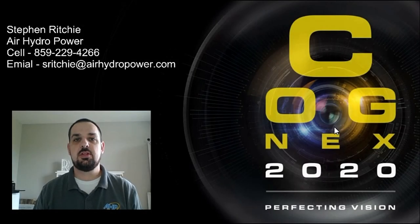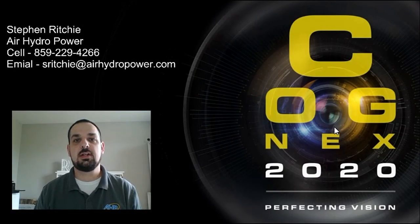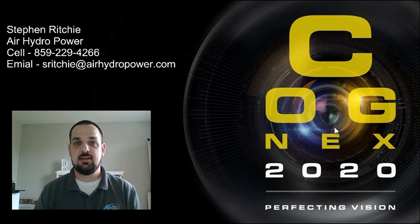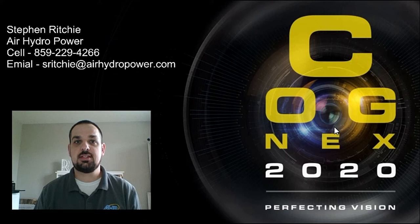Hello, this is Steven Ritchie with Air Hydro Power. Today we're going to talk about online grading. This is not true ISO grading, we'll get to that in a future video. This is process control metrics.